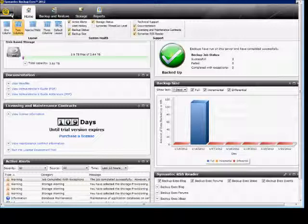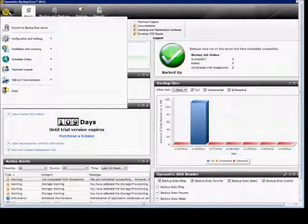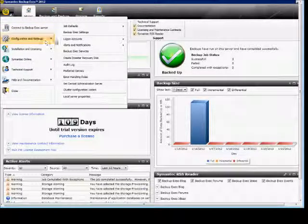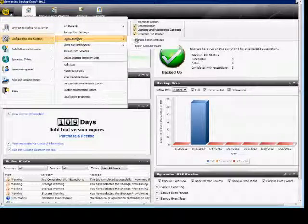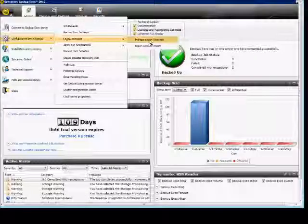In BackupExec 2012, I'm going to show you how to add a logon account and also look at the system account. In the upper left-hand corner, click on the icon, then configuration settings, logon account, and manage logon accounts.